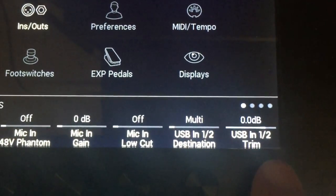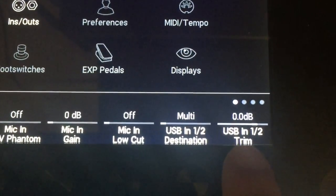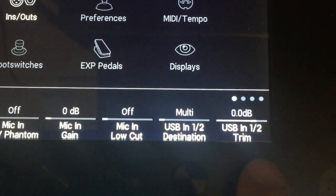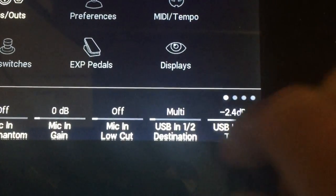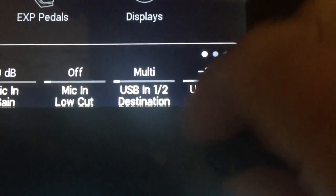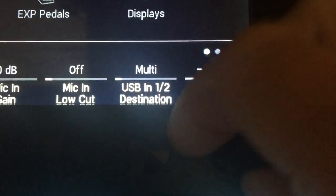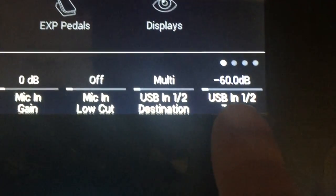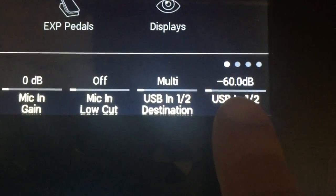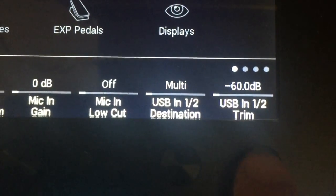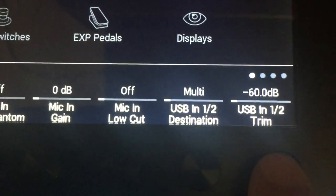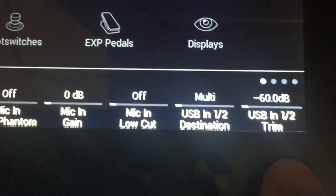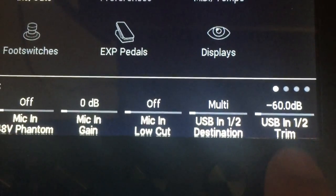On the very first page that comes up on In/Outs, on the far right hand side you see this says USB 1/2 trim. So I'm going to turn that all the way down. I got it on negative 60 dB, all the way at the bottom, so that's going to mute the signal coming back from my computer so I don't hear a double echo.